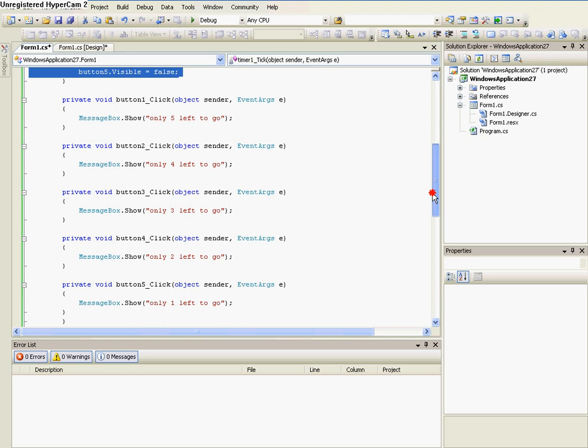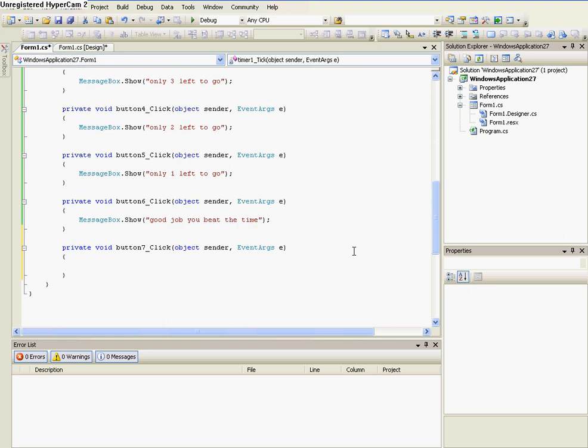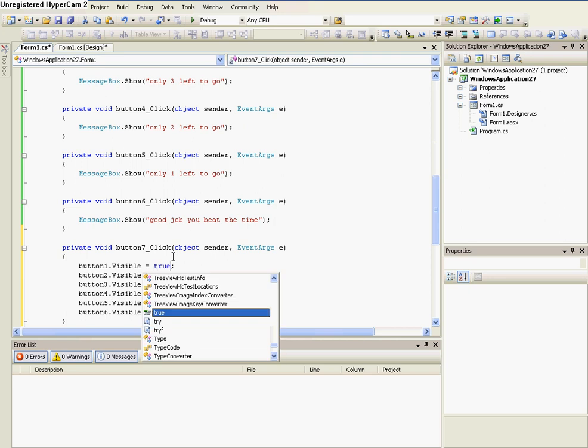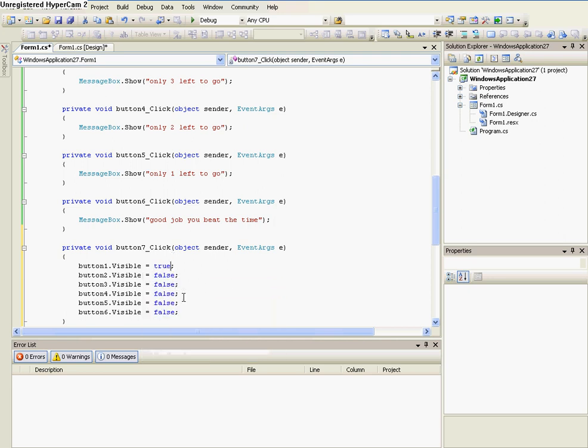And now just go up to the timer's code, and highlight all of the button 1 visibles, and button 2, and all of that. And then change them all to true.